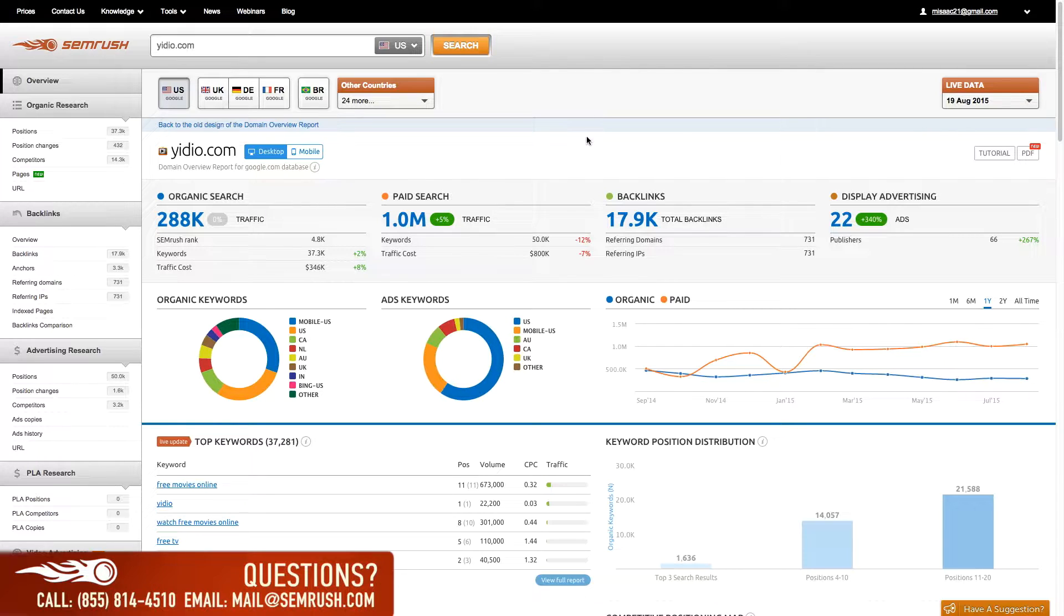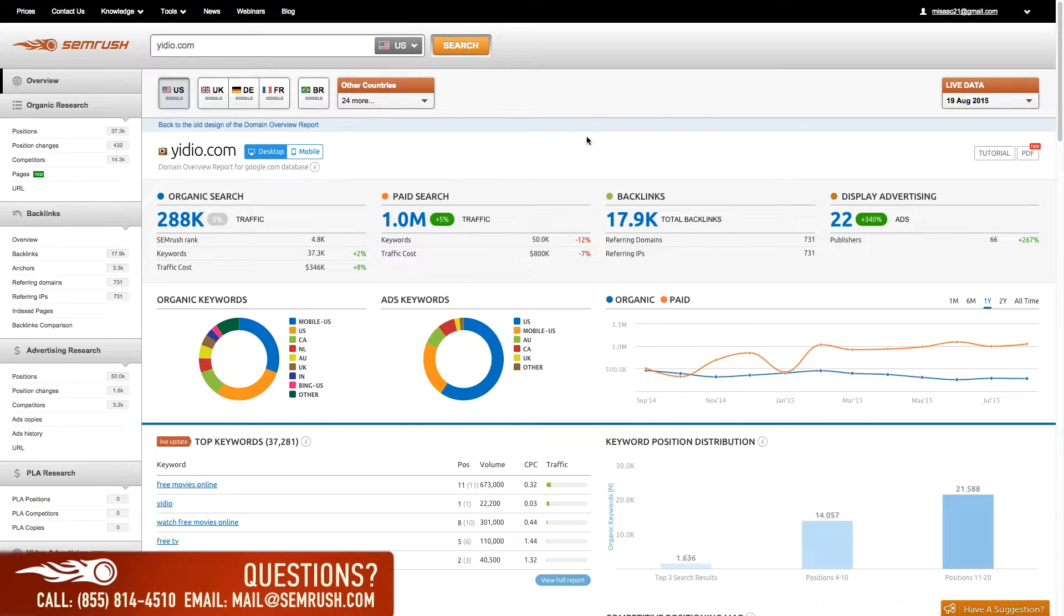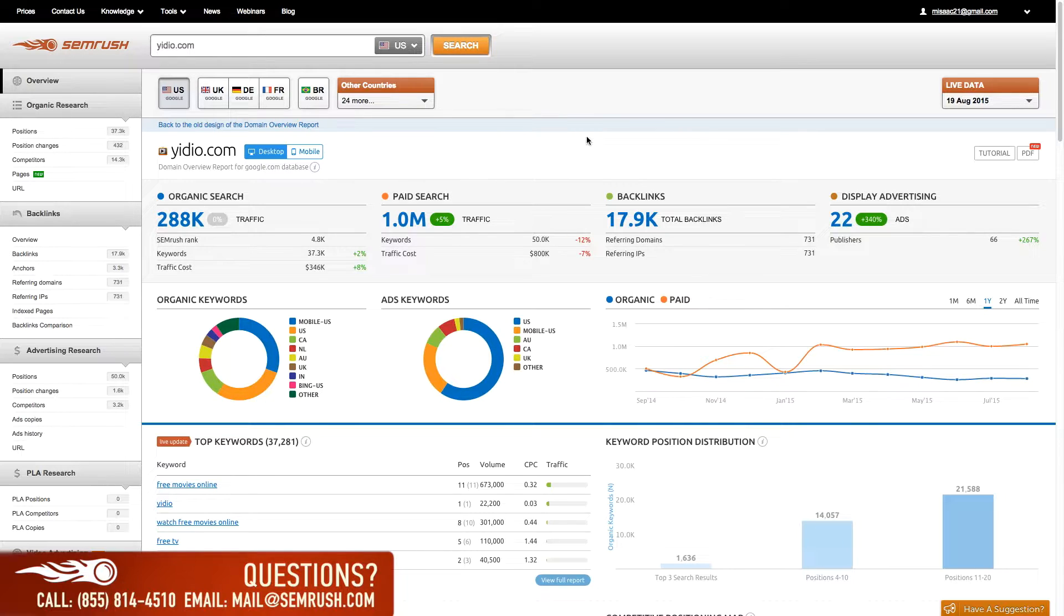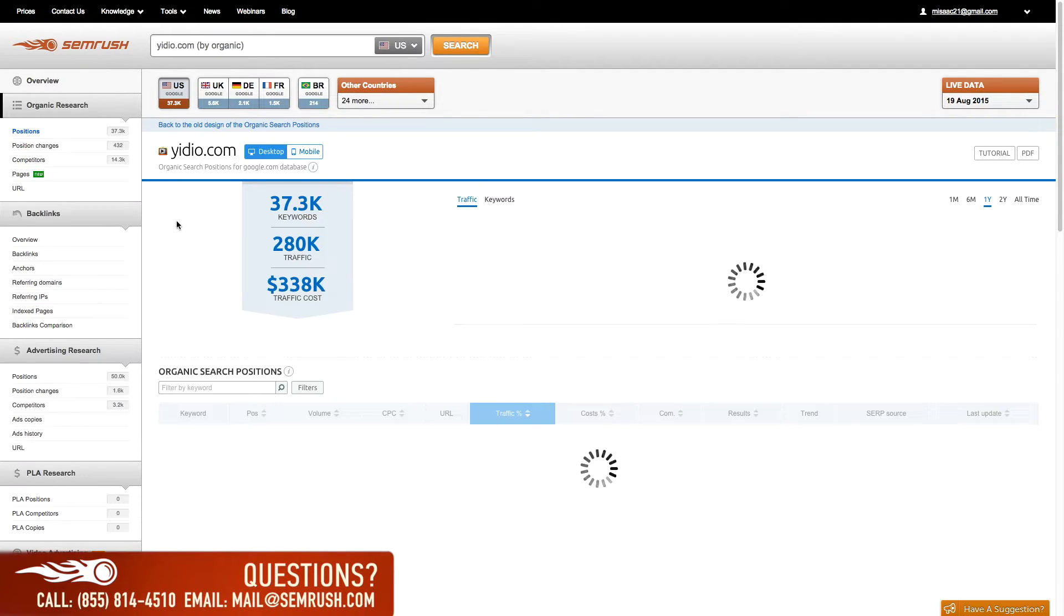When you first see this report, you will see all of the information we have for this domain. We can navigate to different sections of this report to see what the domain is doing in the respective category. You can also navigate to these different reports for this domain straight from the domain overview. By clicking the blue numbers in each report section, you can go straight to the given report.